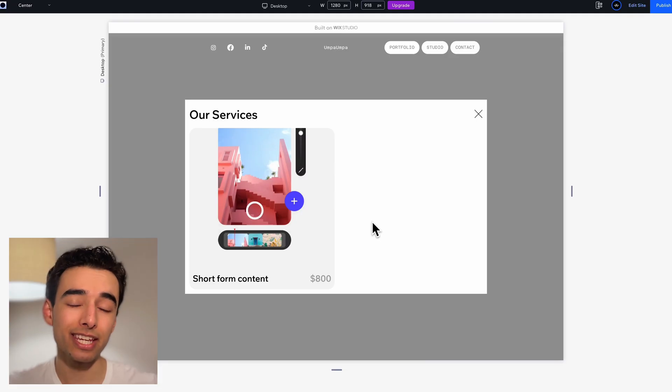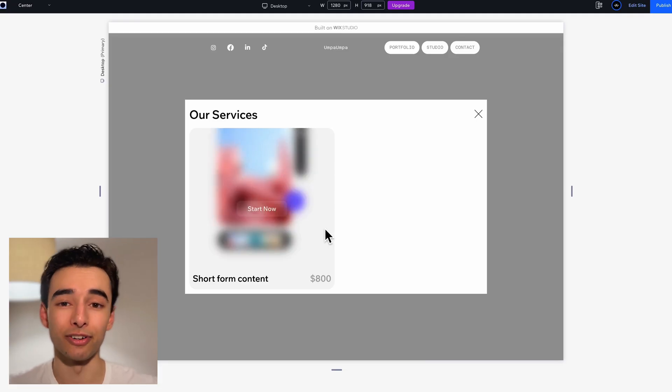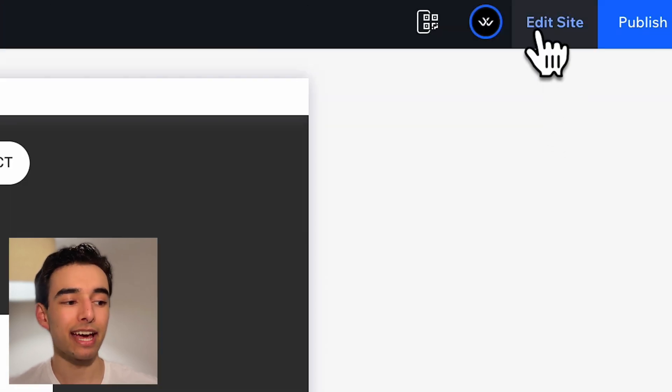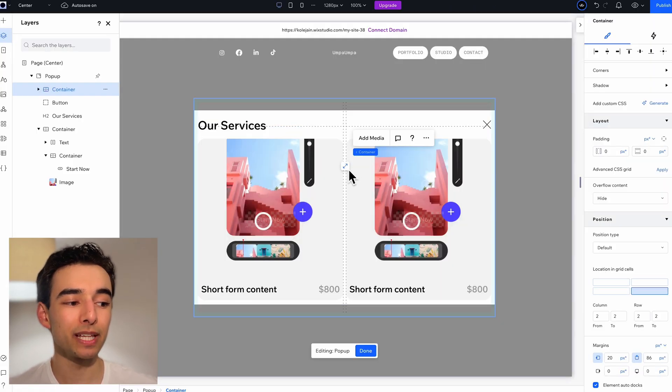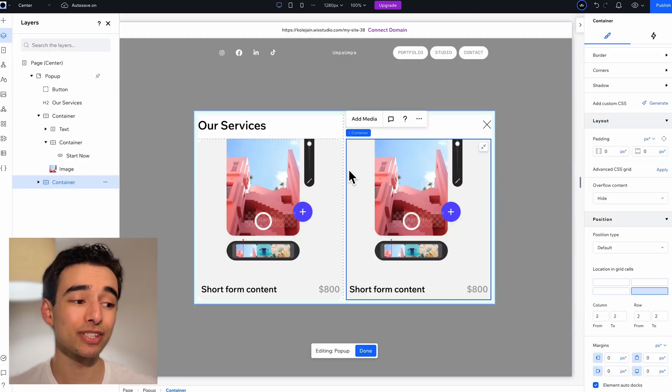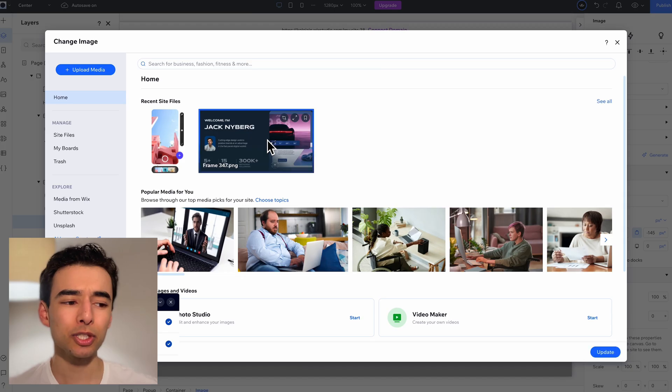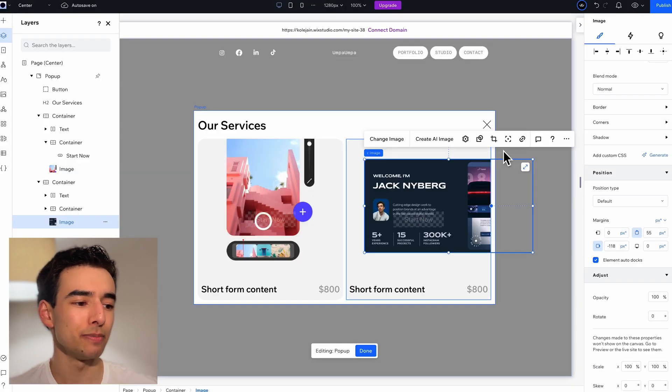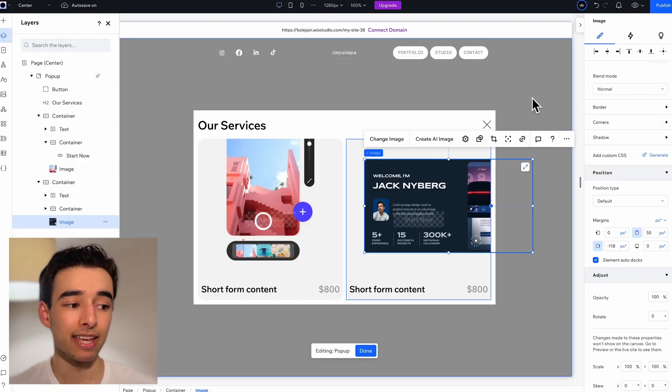If I go ahead and preview, this is what we've got so far. It's looking really good, but back in the editor, let's duplicate this entire cell over. We'll just swap out this image and reposition it a little.